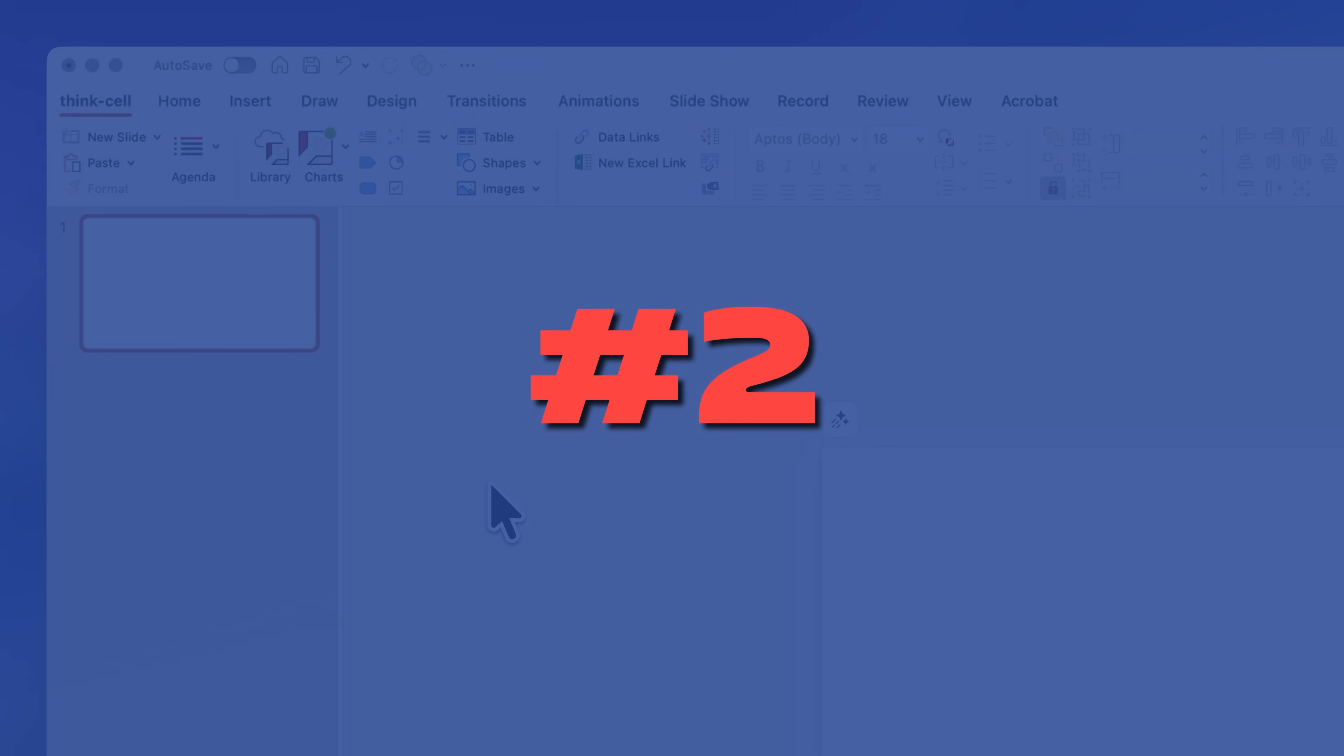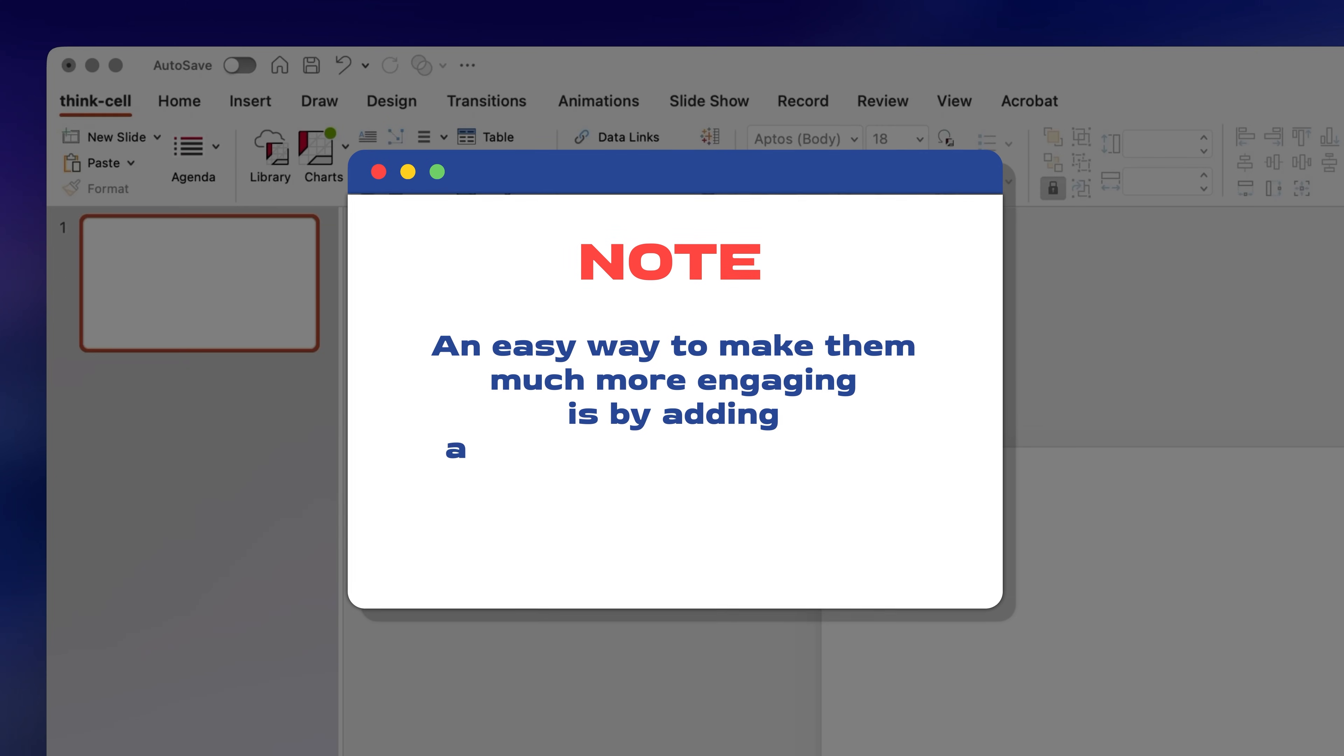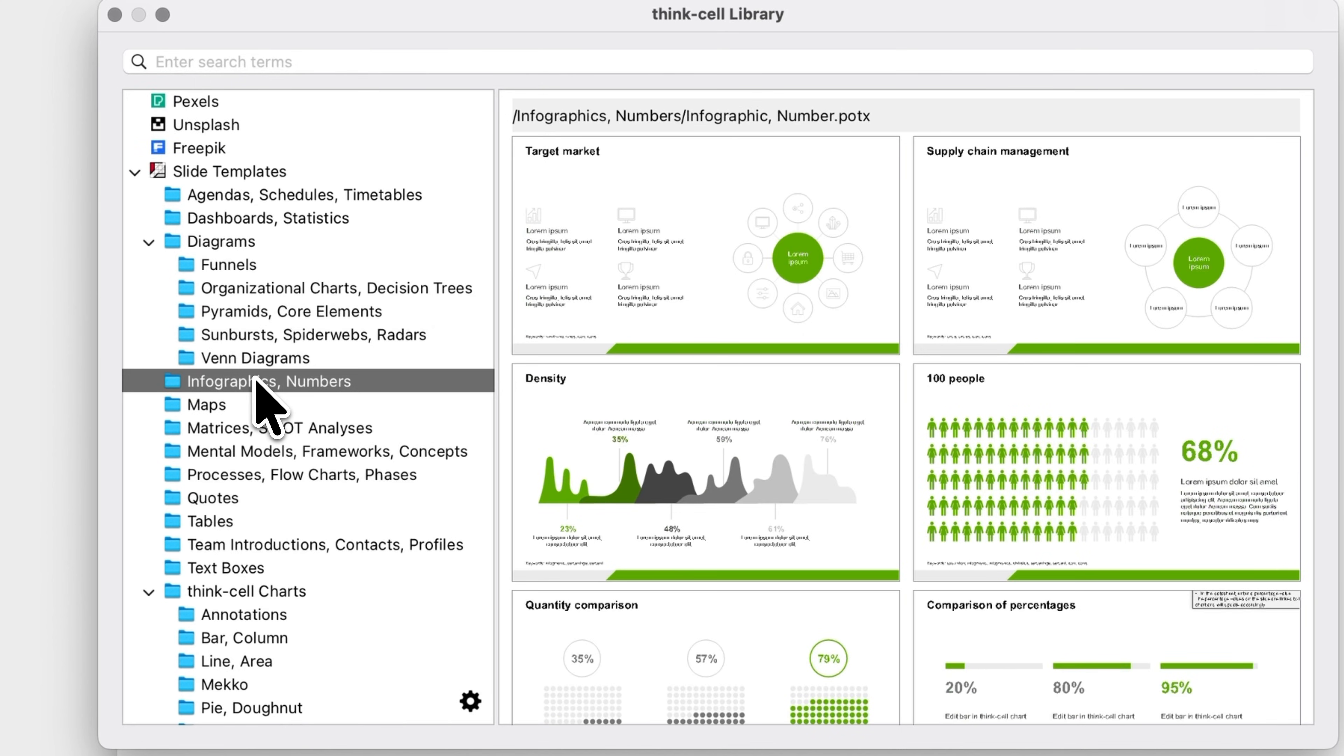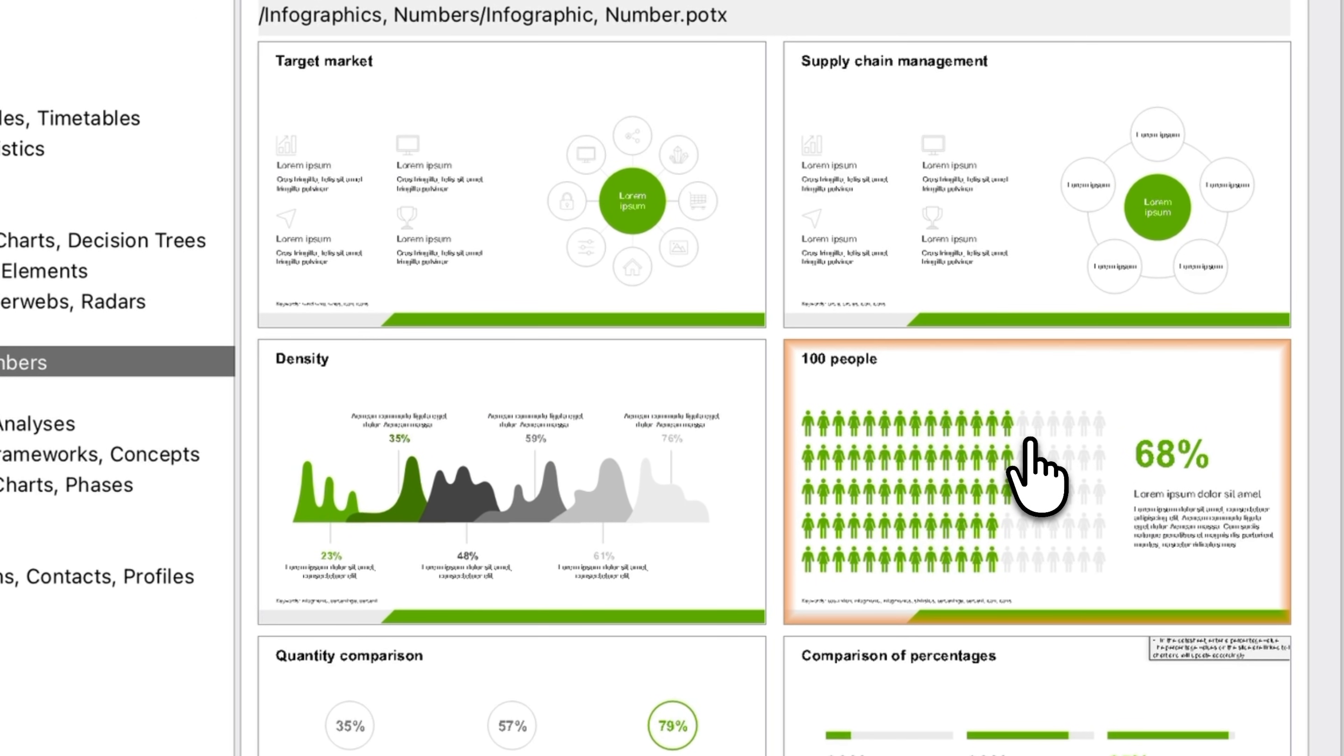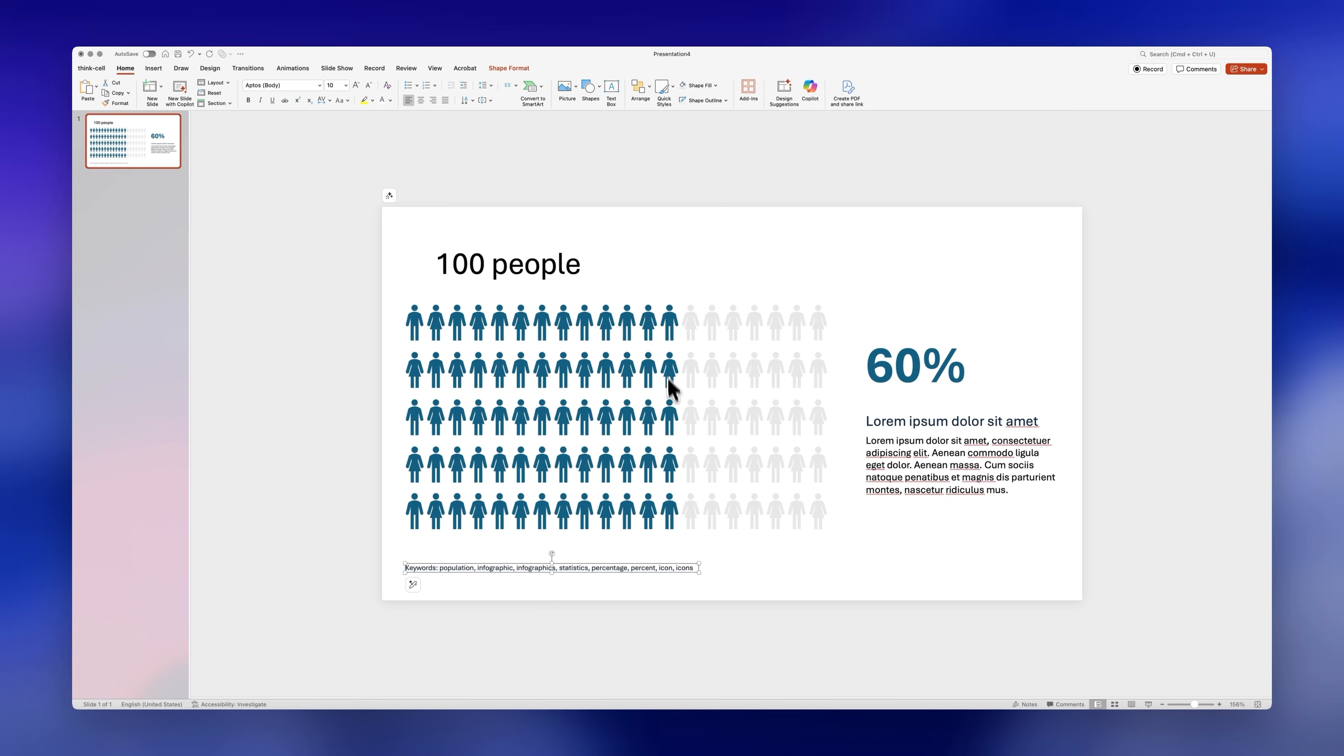You can find infographic style slides in ThinkCell's library but an easy way to make them much more engaging is by adding animations or transitions. For example, if you go to library and search for infographics you'll find this pre-made slide with 100 icons of people as data visualization which is the one I'll use for this example. So let's make some quick changes to make this super engaging.